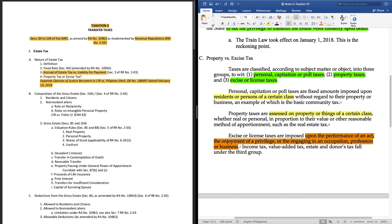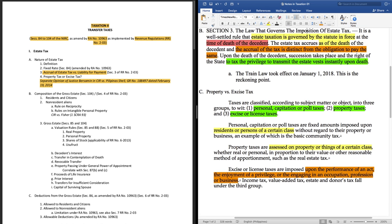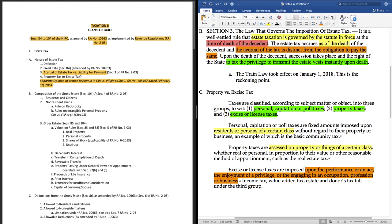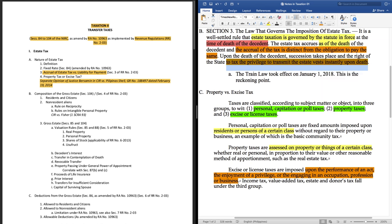So let's continue. Excise or license taxes are imposed upon the performance of an act, the enjoyment of a privilege. Let's stop there. Kakabasa lang natin yan, kapatid, that estate taxes are taxes on the privilege. Let's go back to our notes. San na nga ba natin ulit na basa to? Right here on the implementing rules. Section 3 of RR number 02-03. Estate taxes are the taxes imposed on the privilege to transmit the estate.